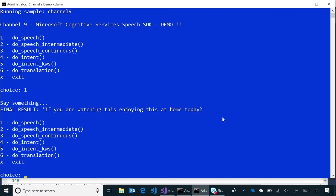Demo. First one, do speech. Hello. I hope all of you are watching this and enjoying this at home today. Now, interestingly, it took quite a while. It got a little bit wrong, but it also took a while for it to recognize.